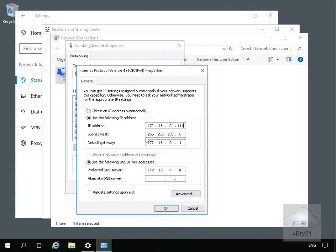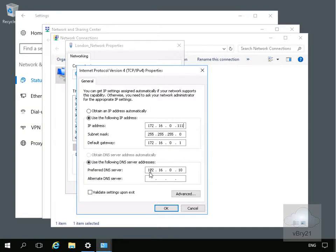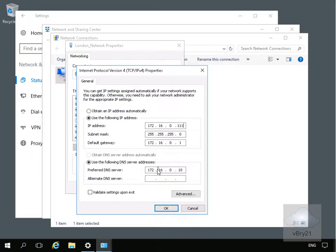We've got the subnet mask which will identify the network ID plus the host ID. We've got the default gateway for external access to this network. And we've also got our DNS server which will be used for resolving computer names to IP addresses and IP addresses to computer names.